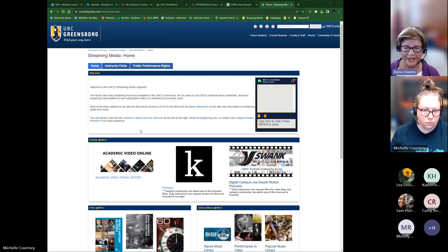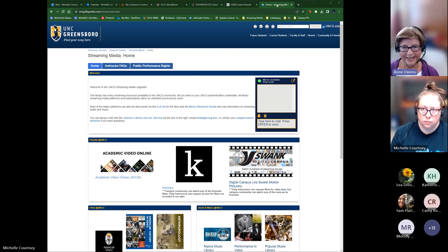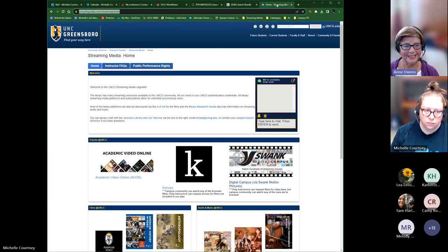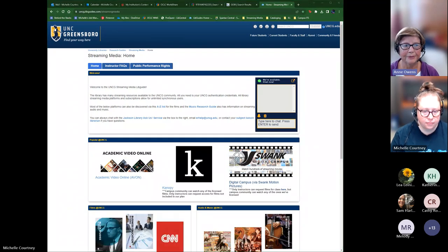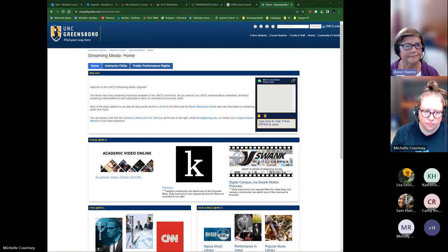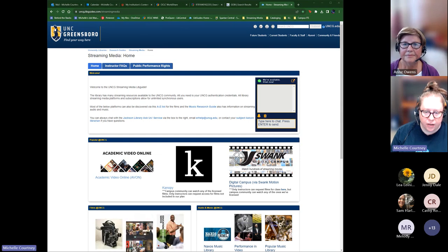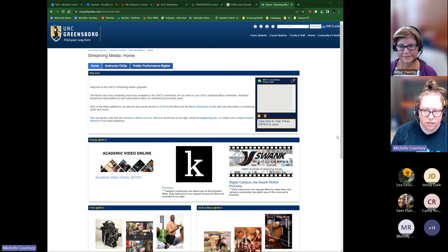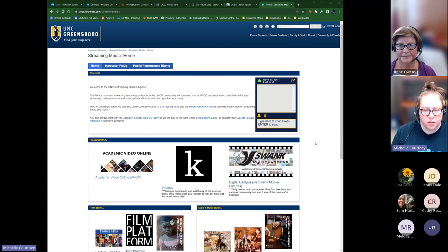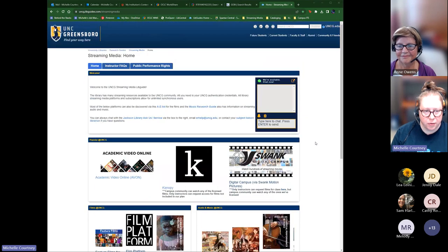Michelle has designed our lib guide, which will be our visual for today. She took all the information we discussed and we'll give a preview of the new guide as we go through this webinar. We'll also be talking about some license legalese — just to note for the official record, we're not lawyers, so don't take this as professional legal advice.